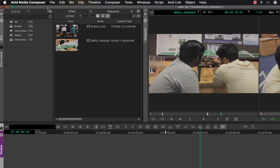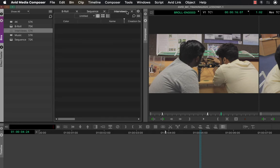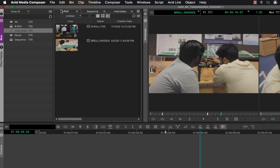Please remember the name: bin container. The bin container shows you the contents of your bins. If I double-click on Interviews, a new tab opens — currently the Interviews bin is empty. If I click the B-roll tab, I can see all the files inside the B-roll bin.